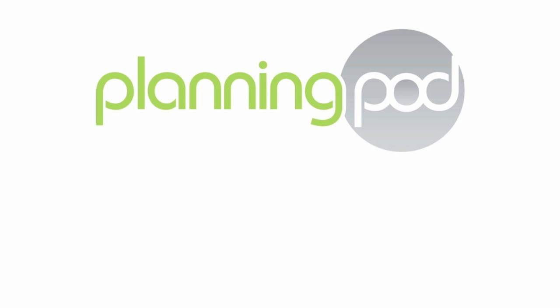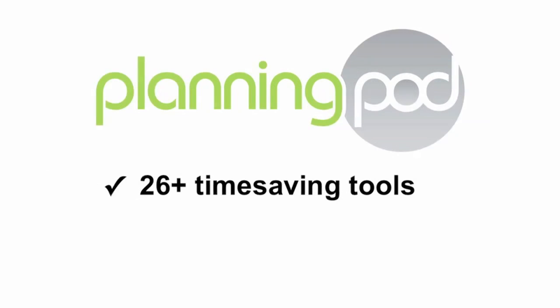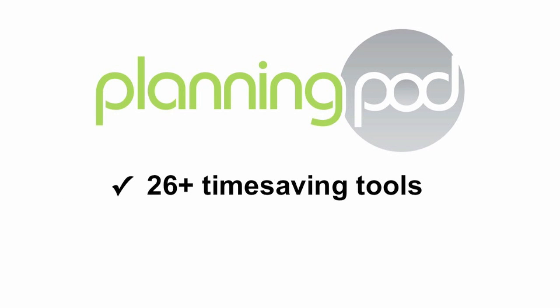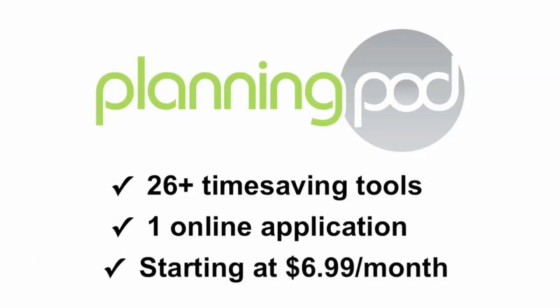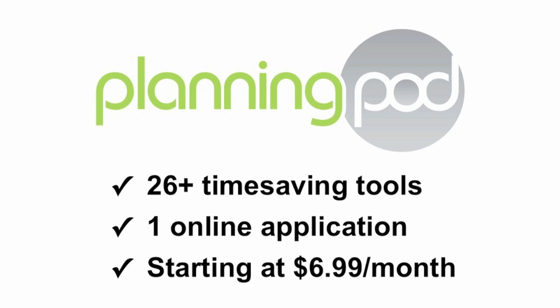Our goal is to simplify how savvy event professionals like you stay organized by providing more than 26 time-saving tools in one online application, with packages starting at just $6.99 a month.